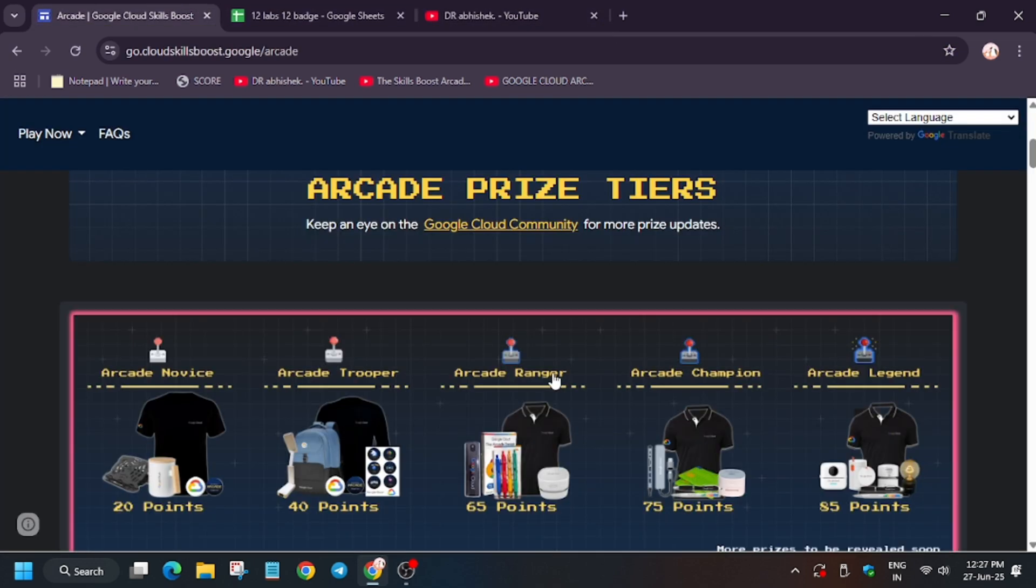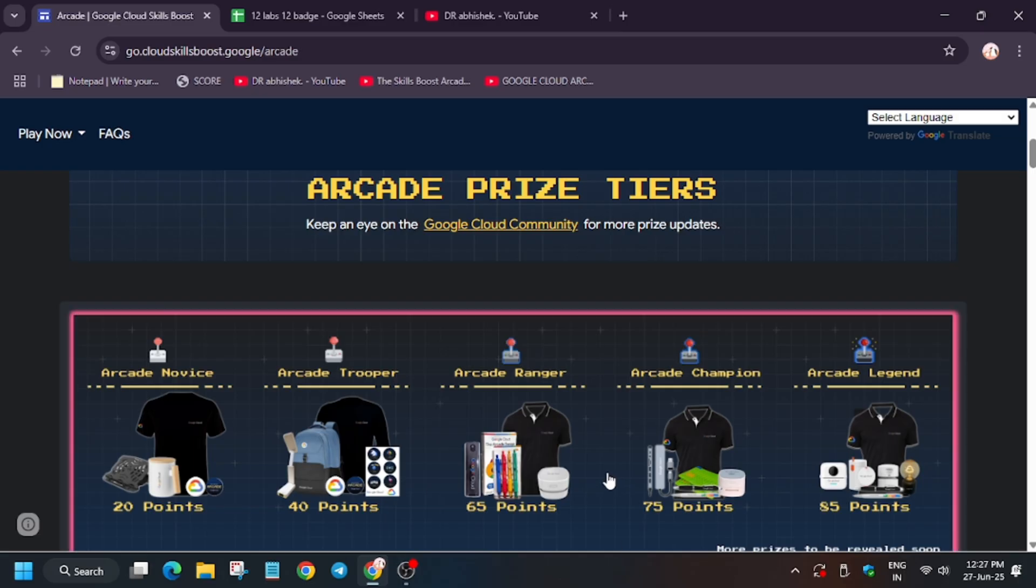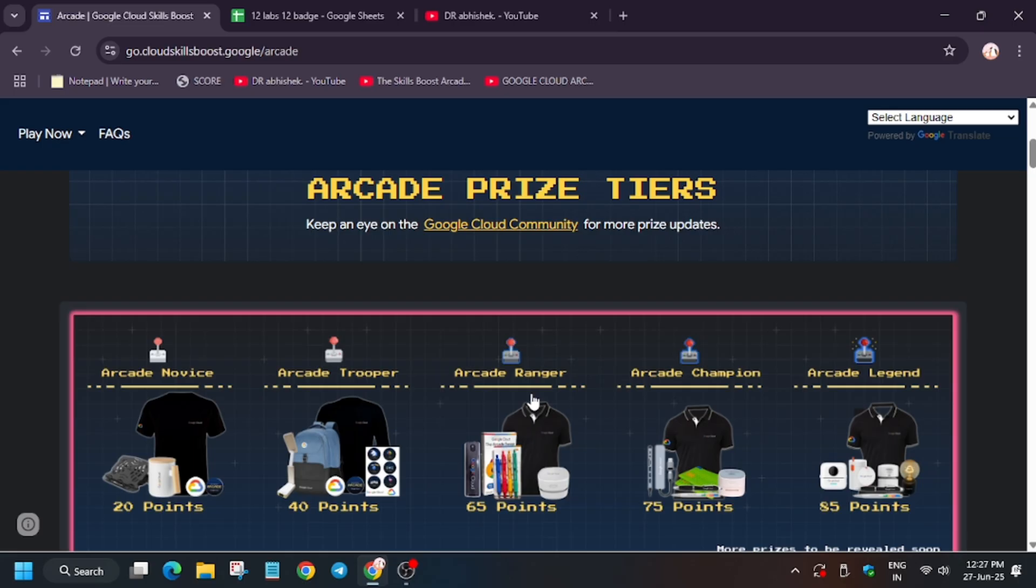Now what you need to understand is that if you have 39 points you will be getting the Novice milestone, and if you have 41 points or even 64 points you will be getting Triple milestone. So you need to have exact points. Like if you have 75 points you will get Champion, and if you have 74 you won't be able to get Champion—you are in Ranger tier. So make sure to cross-check your points using the point matrix.